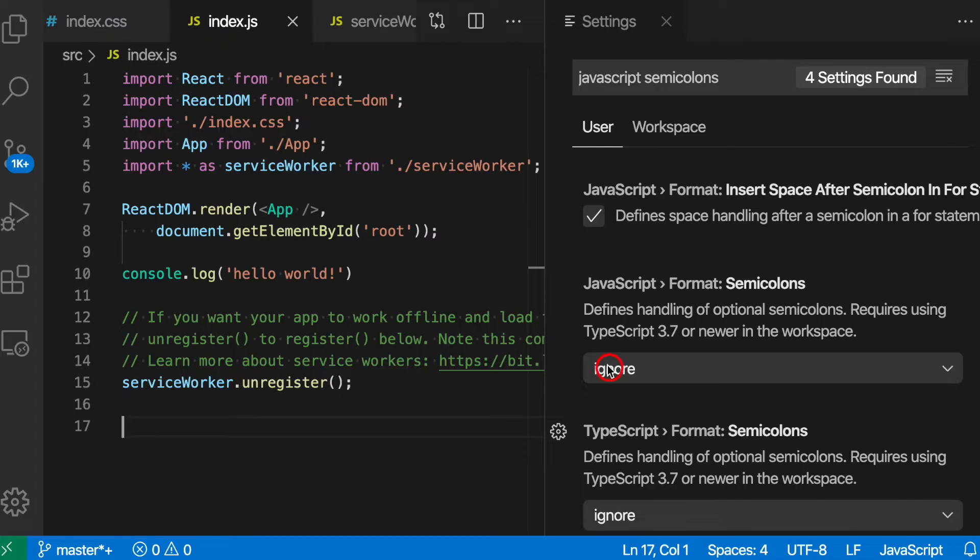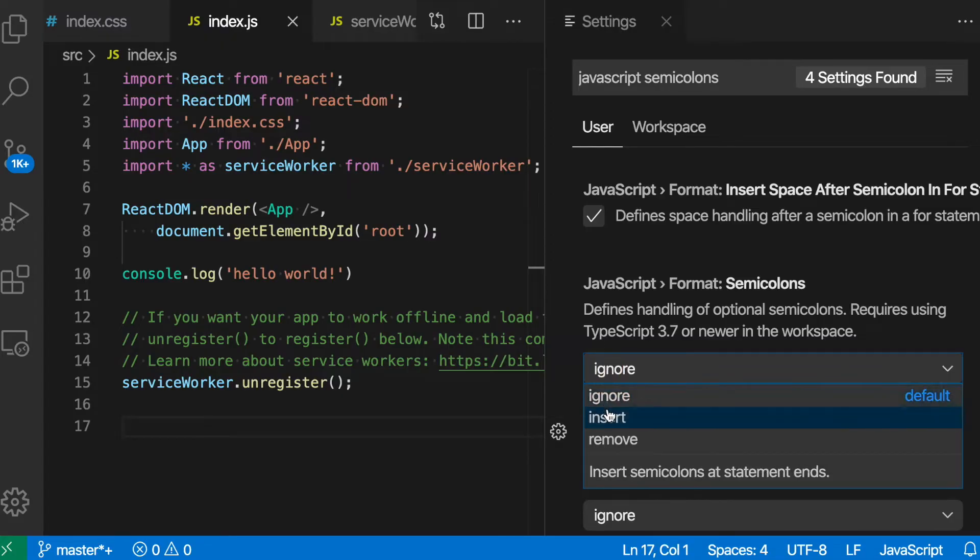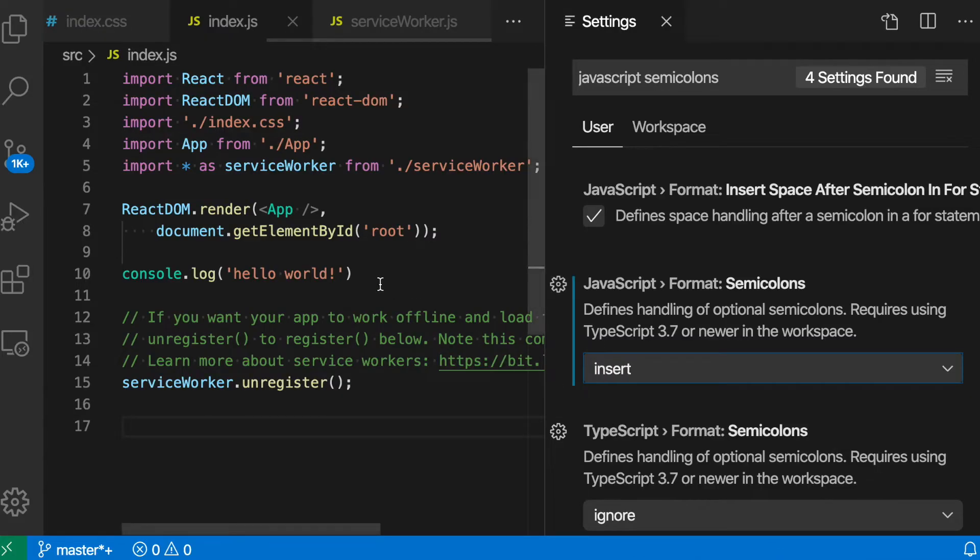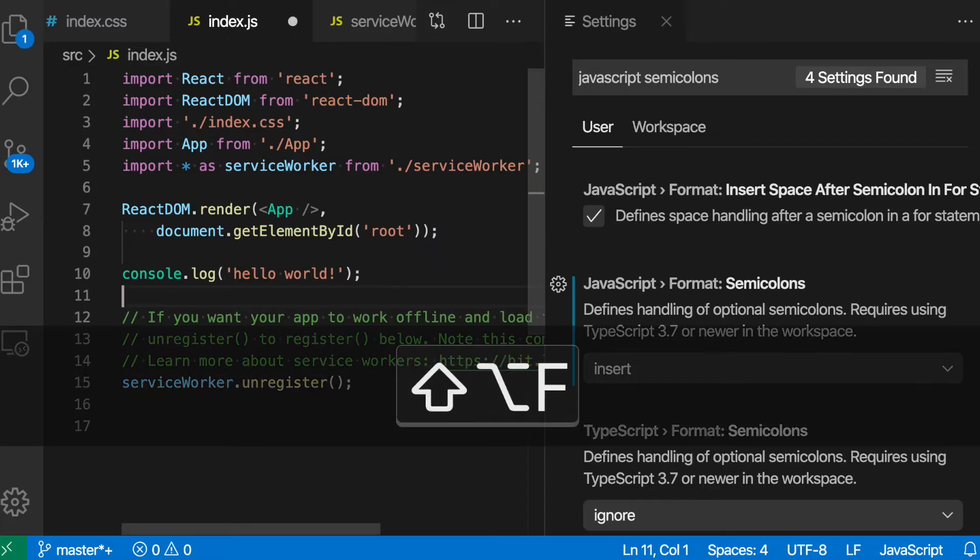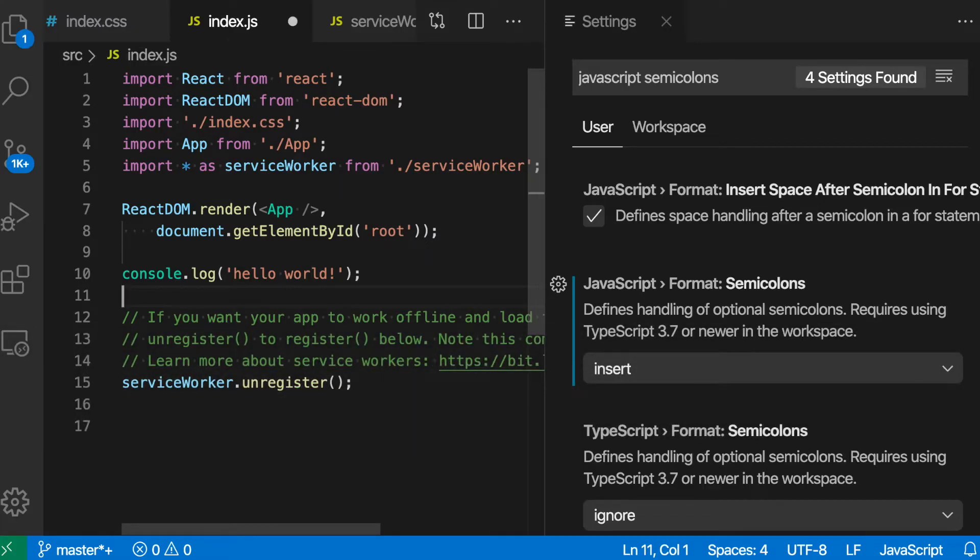So let's go switch the option here to Insert. You'll notice that this line right here does not have a semicolon, and if I run Format, a semicolon has been inserted.